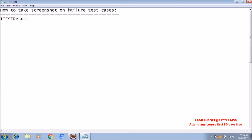iTestResult is a listener — every listener is an interface. By using iTestResultListener, we can take the screenshots on failure. Basically, this iTestResultListener is an interface which is going to hold the information about the test cases — whether it's failed or passed, the method names. Everything is going to be there as a part of iTestResultInterface.